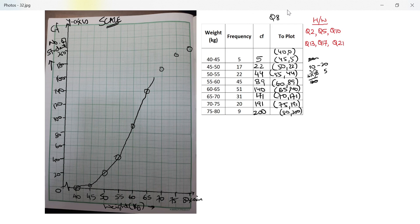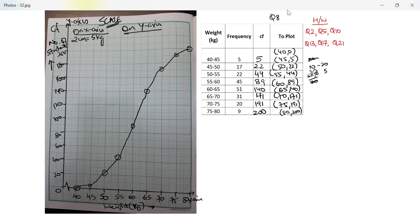This is pure estimation because plotting 171, 191, or any odd number with this scale is essentially impossible. On the x-axis: 2 cm = 5 kg; on the y-axis: 2 cm = 20 students. The ogive is now done. Let's look at the questions.